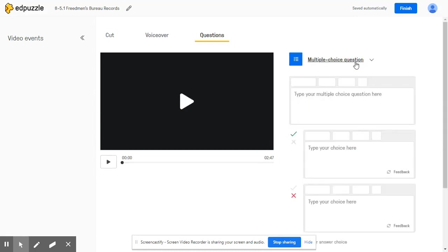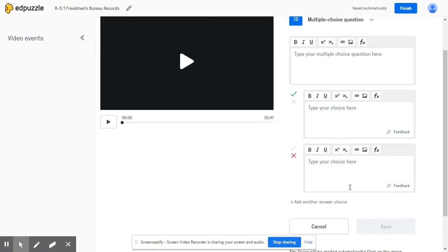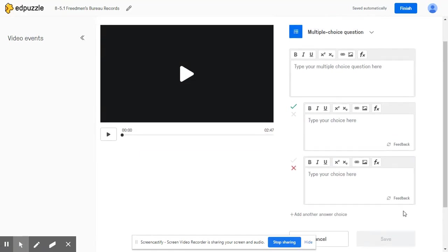you have the option to either incorporate multiple choice questions or open-ended questions or even notes in your videos. But let's click multiple choice and see how Edpuzzle allows teachers to provide feedback for a right answer as well as any of the wrong answers for your question.